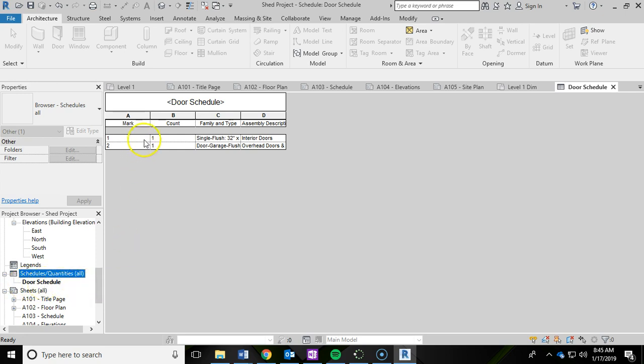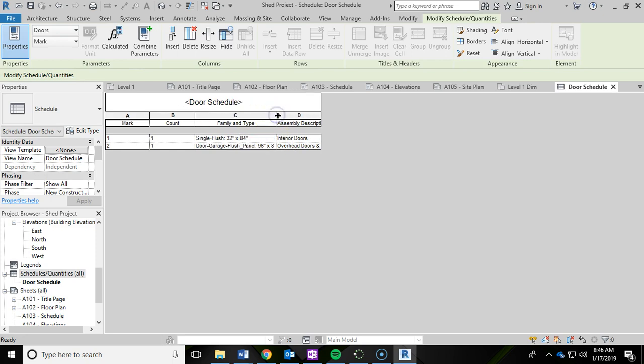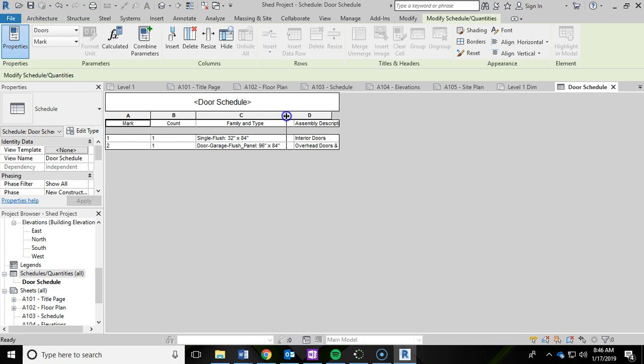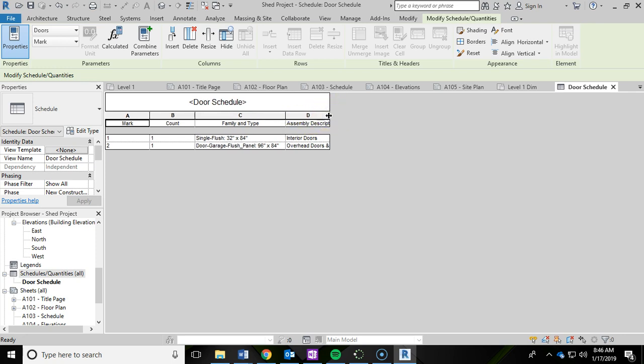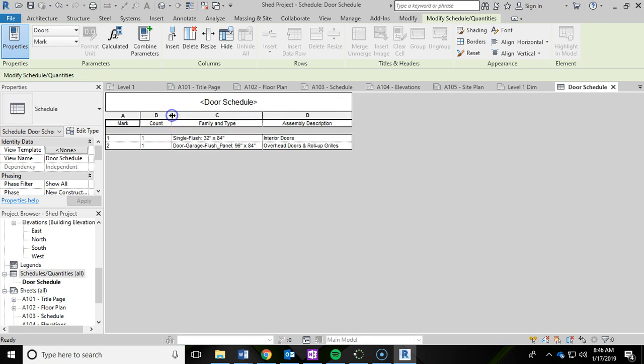What I like to do is expand these columns just so I can make sure I can read everything. So I'm going to bring that out to about so. I'm going to do the same thing with column D, bring that out a little bit. You could bring these down if you wanted to, but you just want to make sure you can read all the information within those cells.